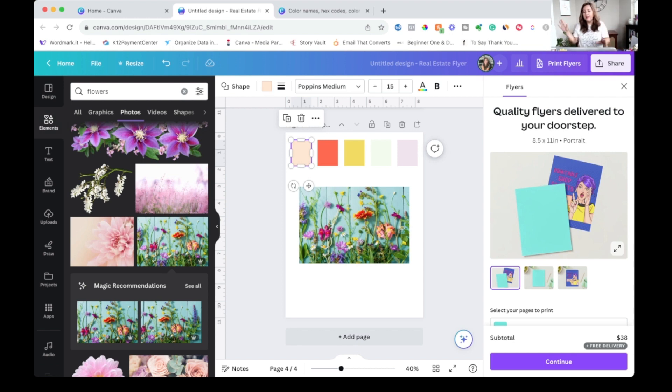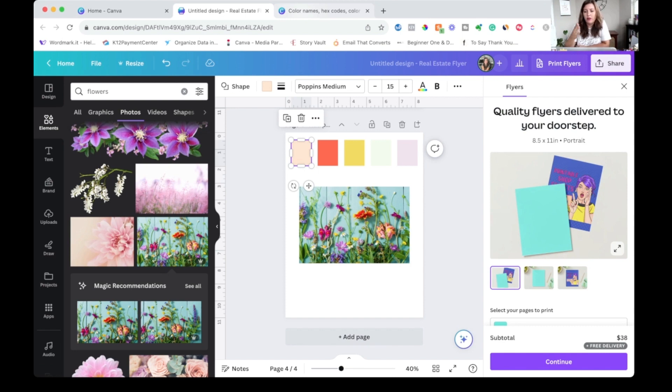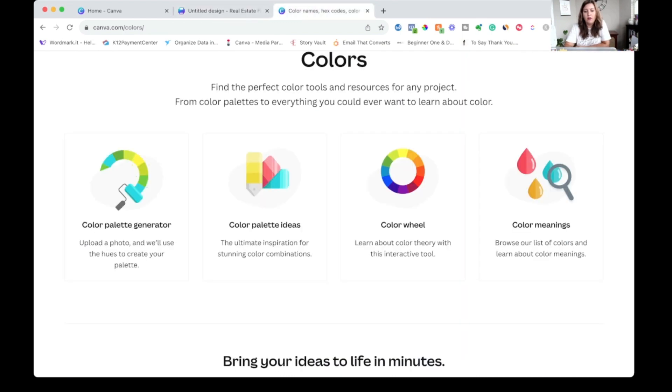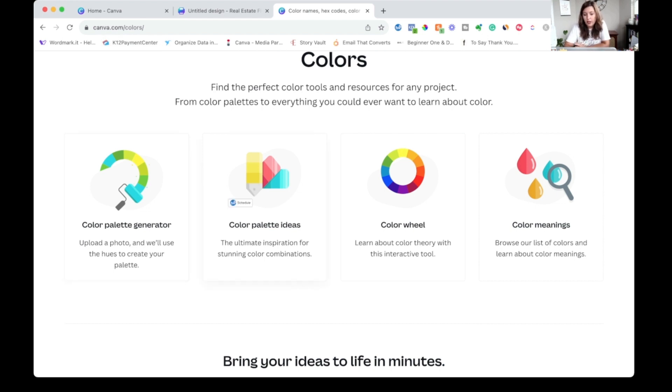Okay. The last way, the number four way that you can brainstorm color palettes in Canva is to actually use their color tool that they have. If you go to canva.com slash colors, they've got lots of fun stuff that you can dig into.